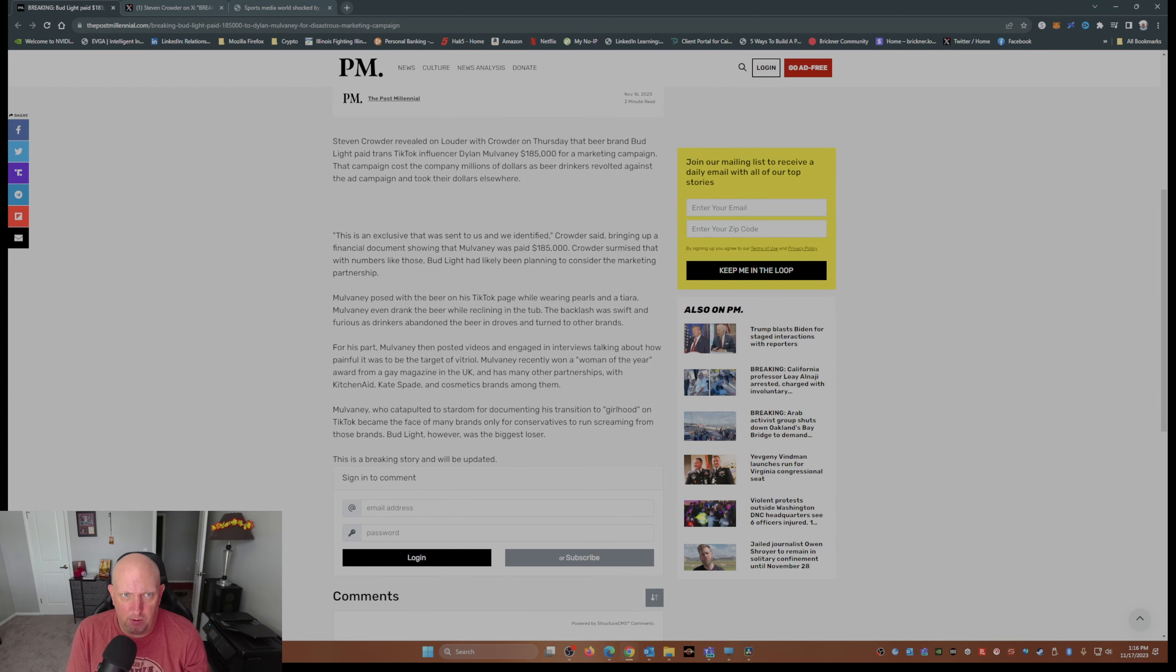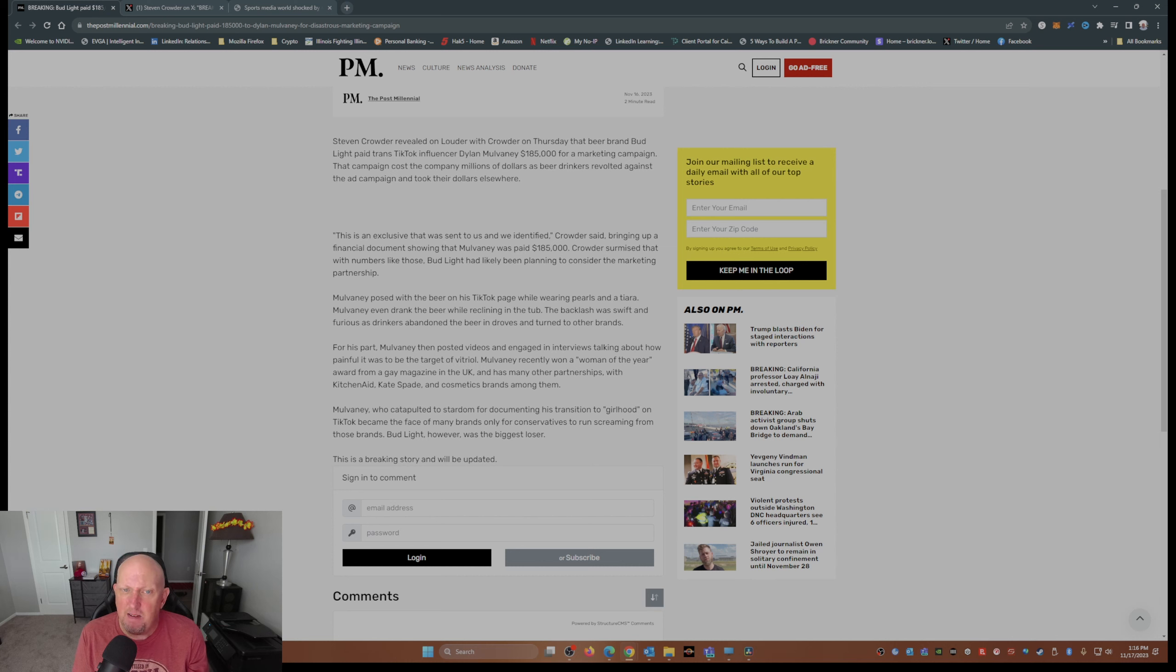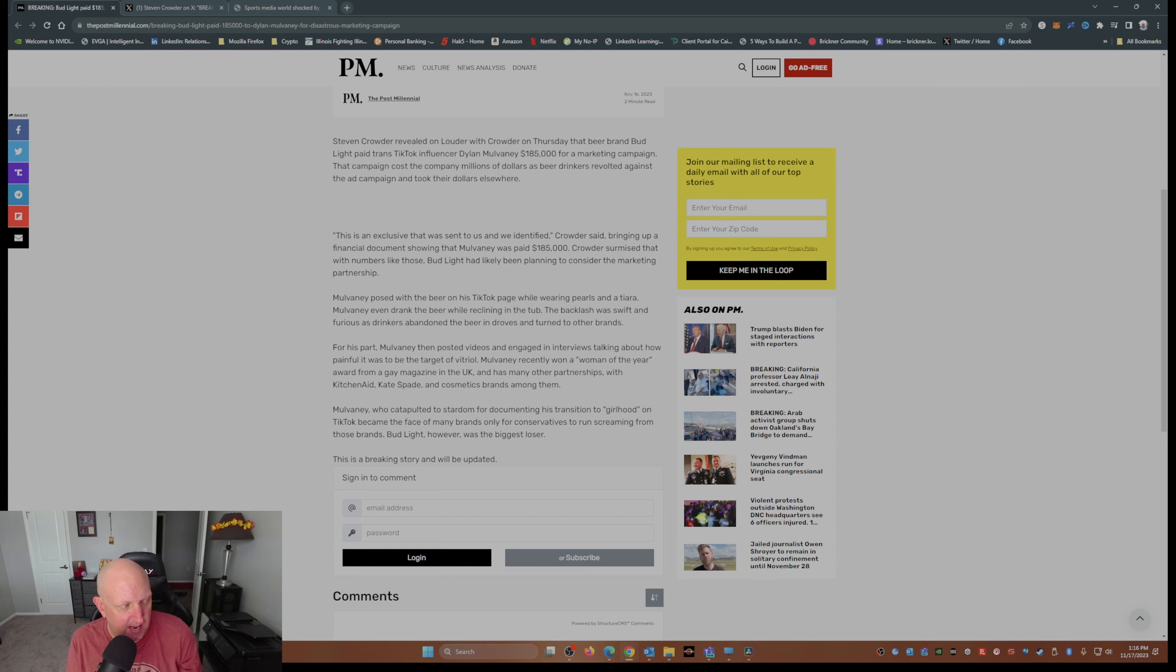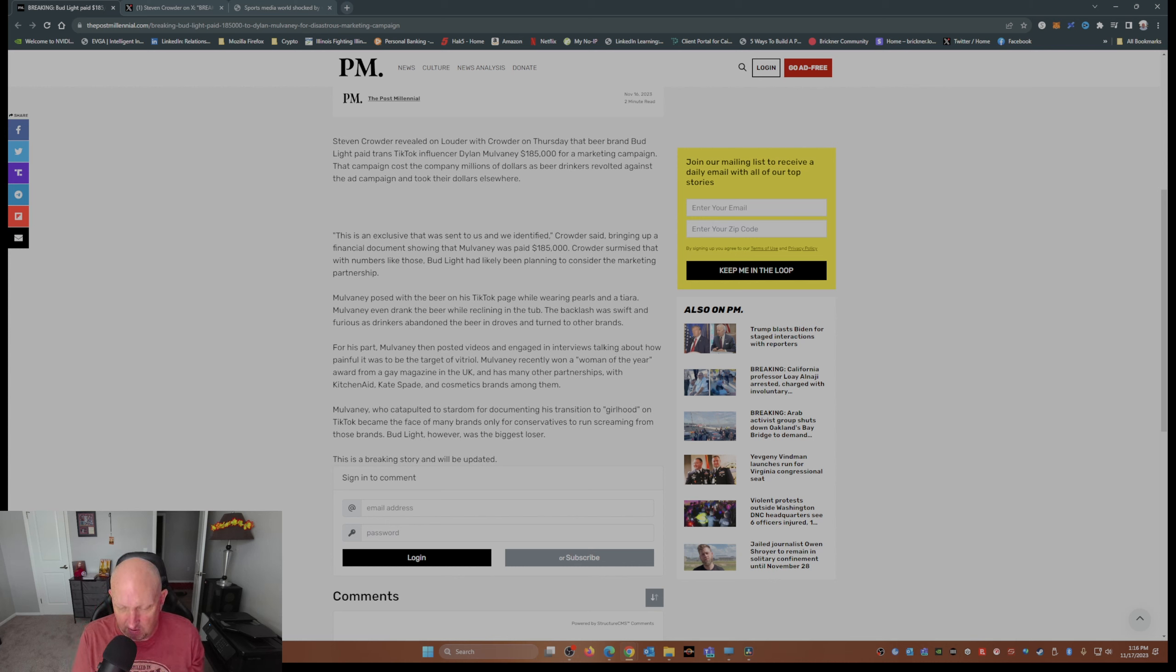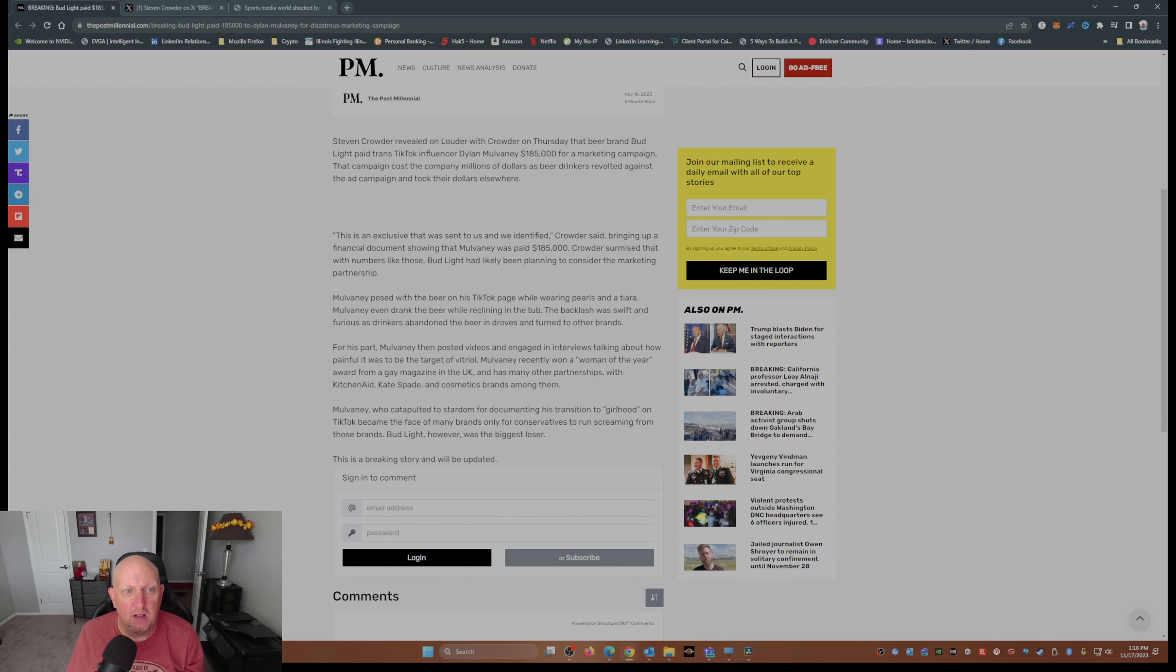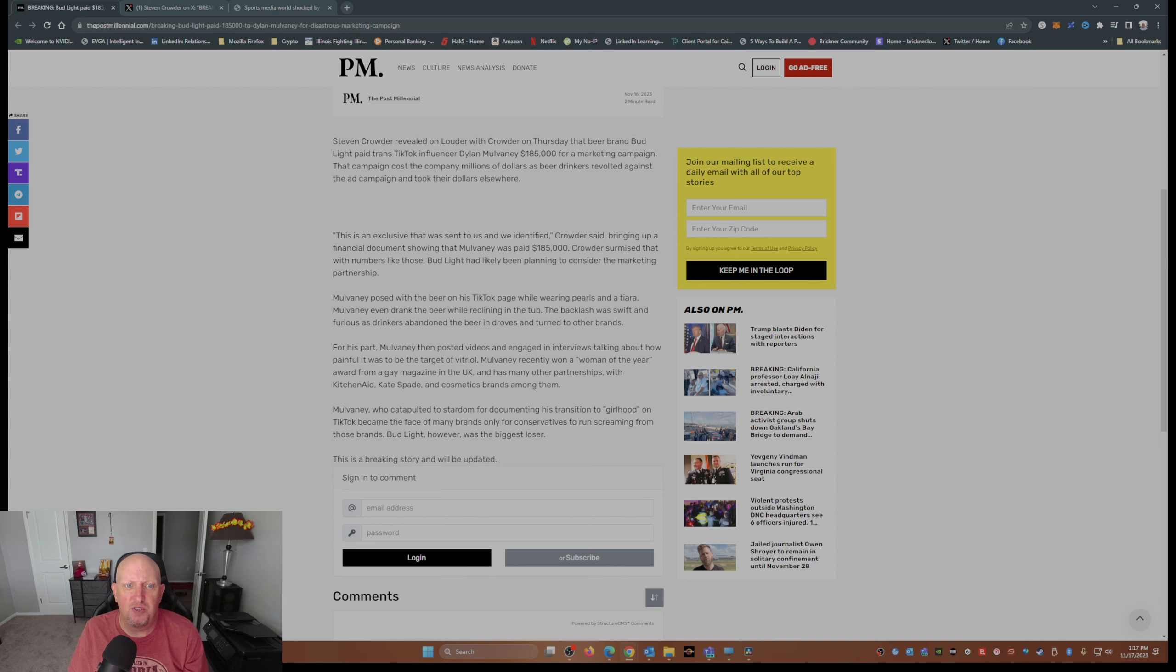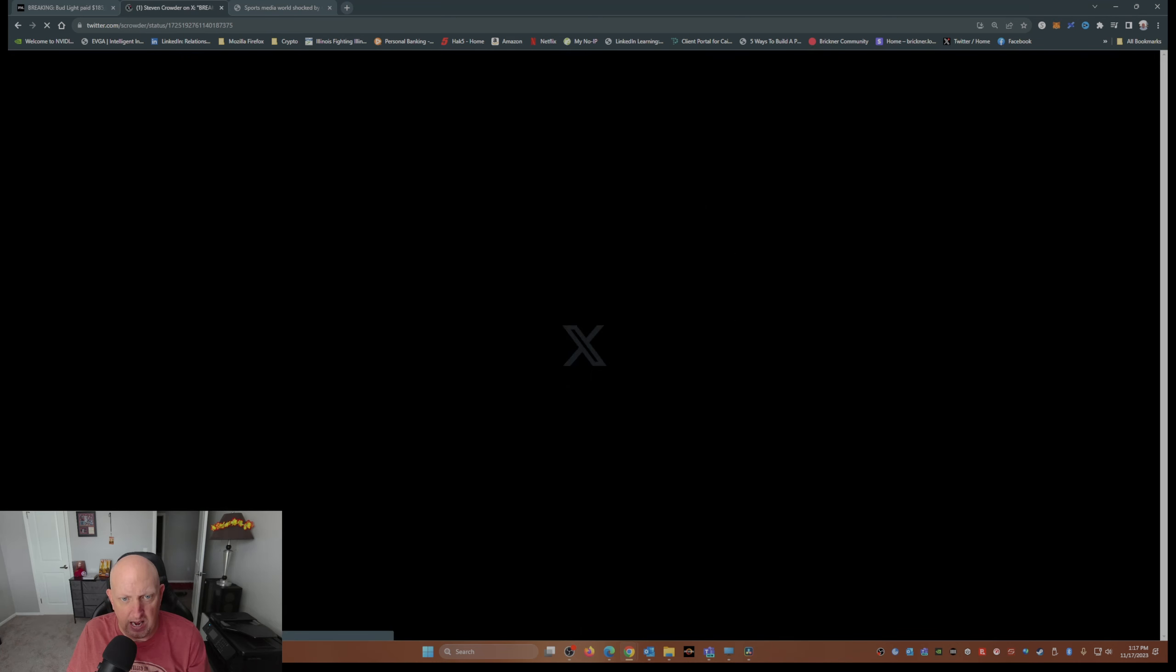Steven Crowder revealed on Louder with Crowder Thursday that beer brand Bud Light paid TikTok influencer Dylan Mulvaney $185,000 for the infamous marketing campaign. You know, the one where his face showed up on one of the cans of Bud Light. That campaign cost millions of dollars as beer drinkers revolted against the ad campaign and took their dollars elsewhere.